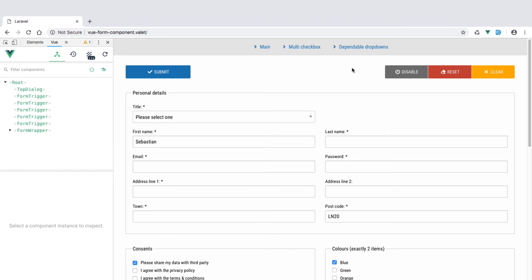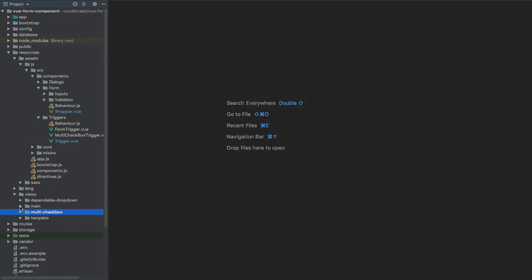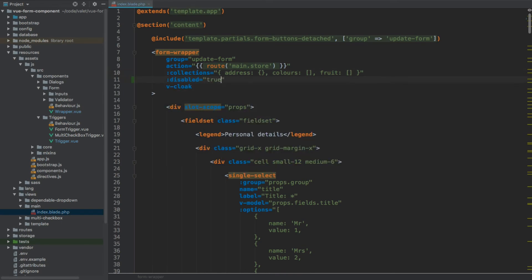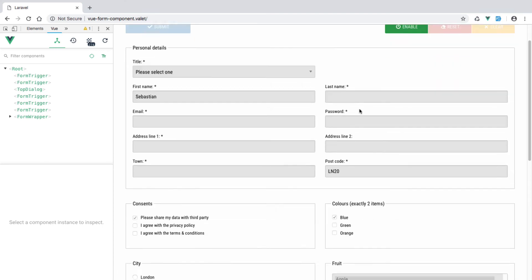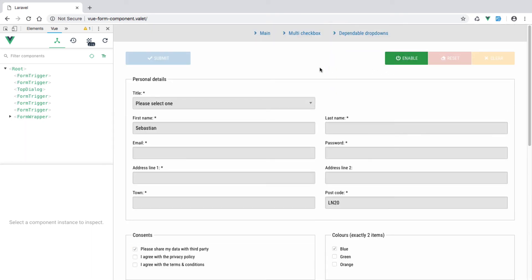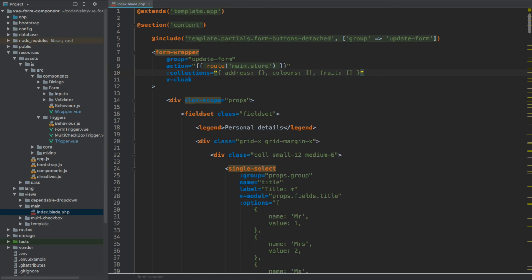Let's also demonstrate disabling the form by default. In our main index.blade, we add the disabled flag set to true. Saving and refreshing shows everything disabled immediately, with the Enable button visible. Clicking it enables the form, and we can disable again. The form can be toggled via embedded buttons, detached buttons, or by setting the flag on page load — just make sure you always use the same group and consistent event naming. This was the last video in the series — I hope you enjoyed it. If you have any questions or suggestions, please use the designated comment section.